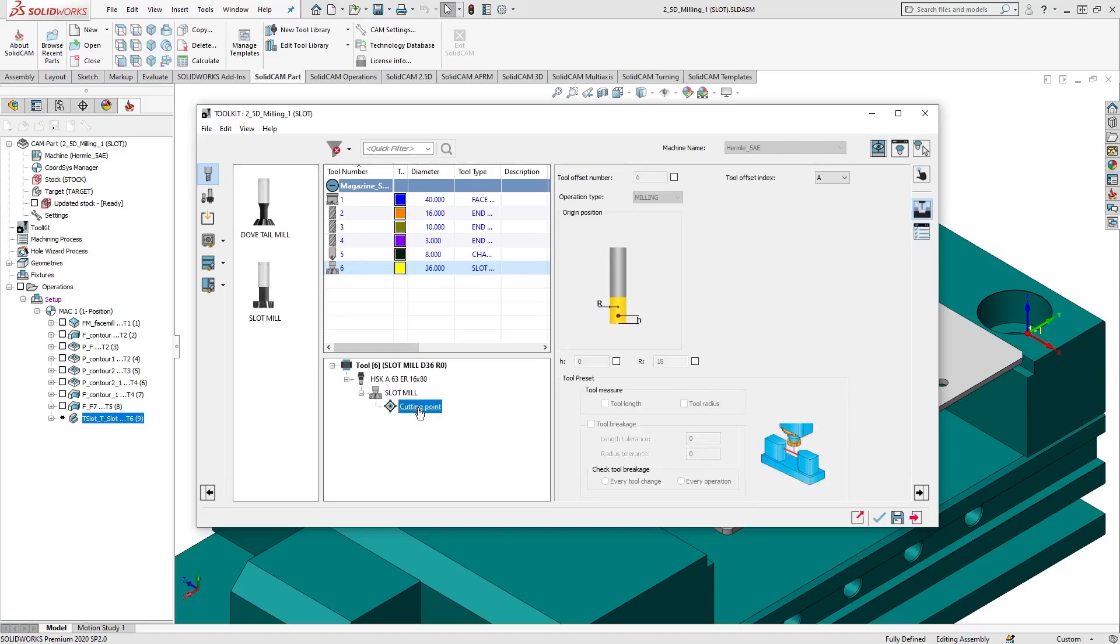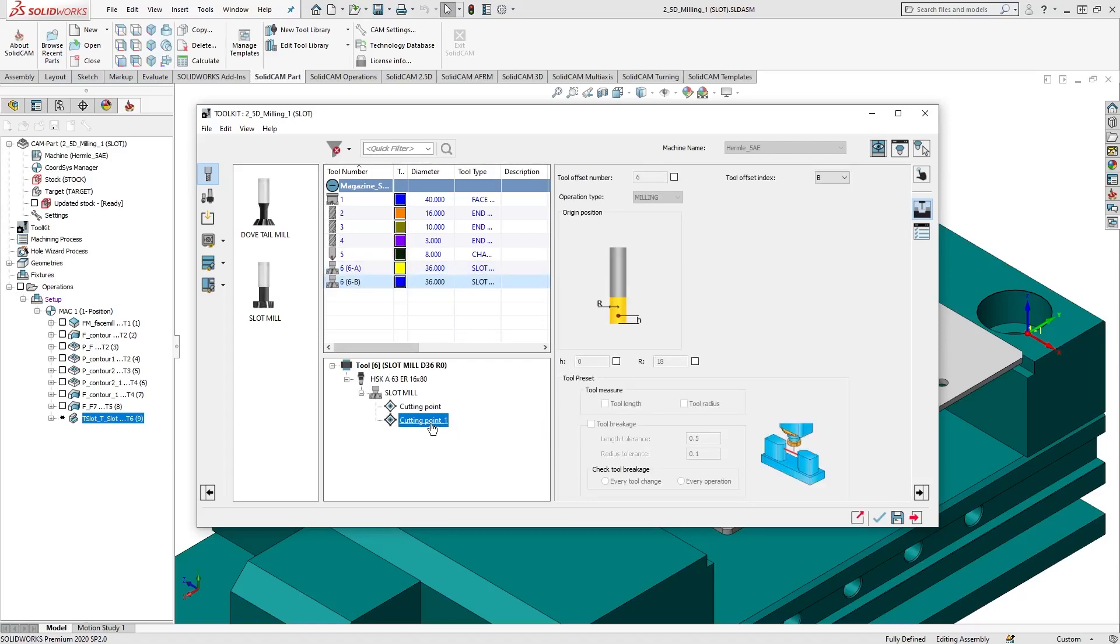In the Tool Item Manager, I'll right-click cutting point and select Add Cutting Point. And just like that, another cutting point is added.